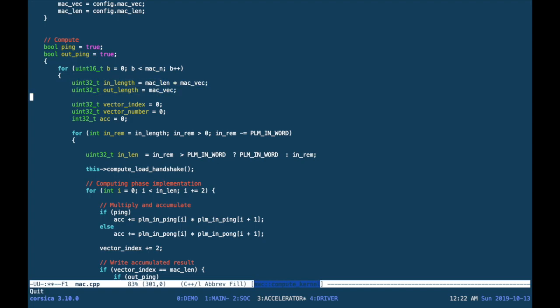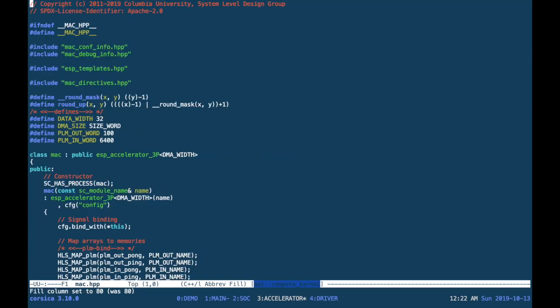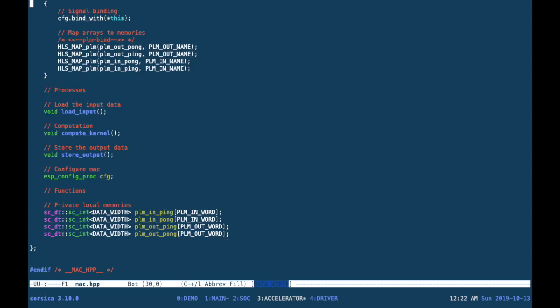Then we can look at the HPP file, which describes the structure of the accelerator. And you see that all of your data structures and arrays have been already mapped to private local memories for you.